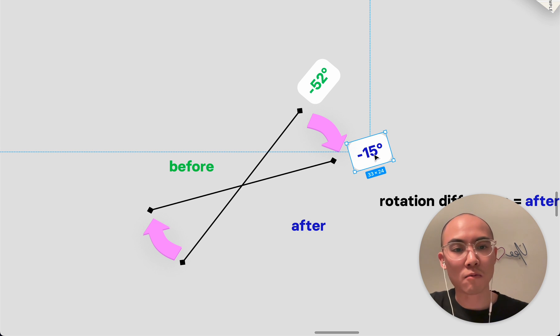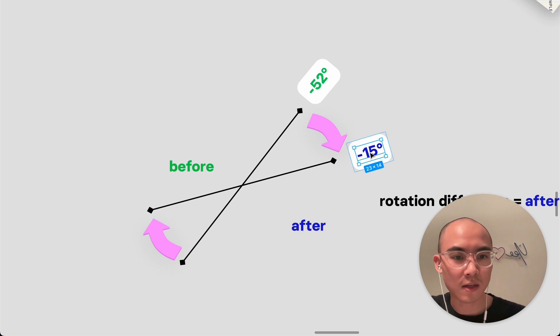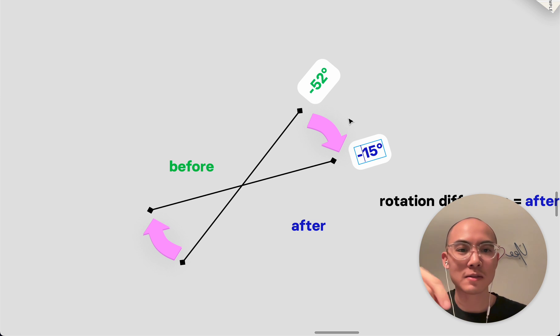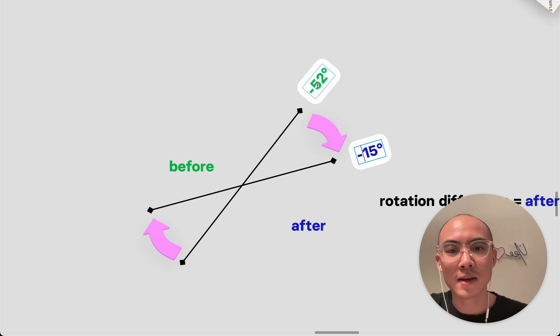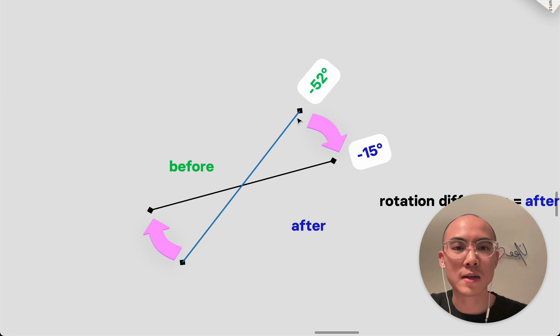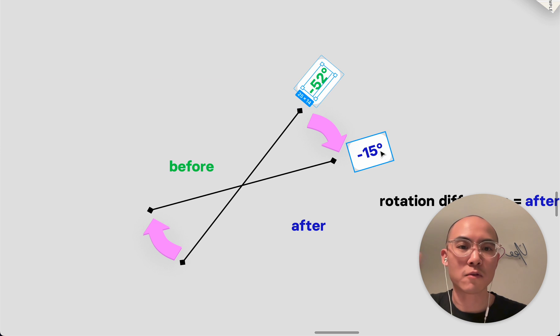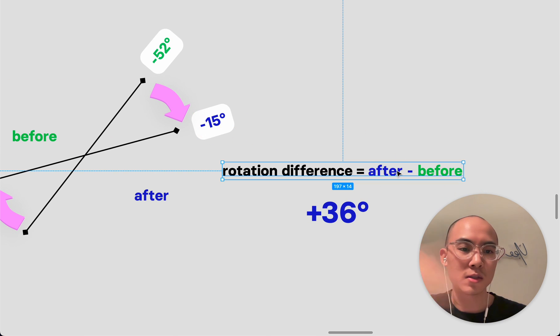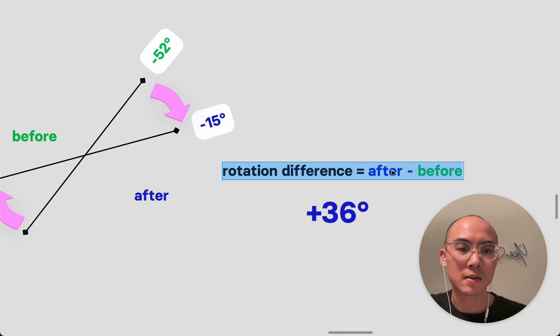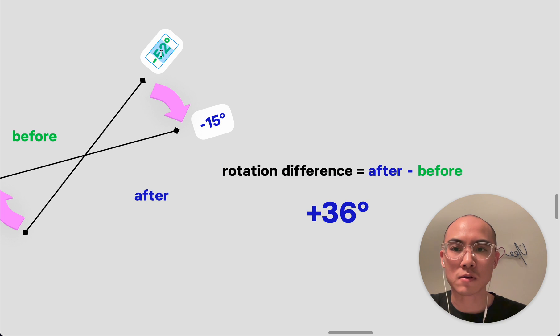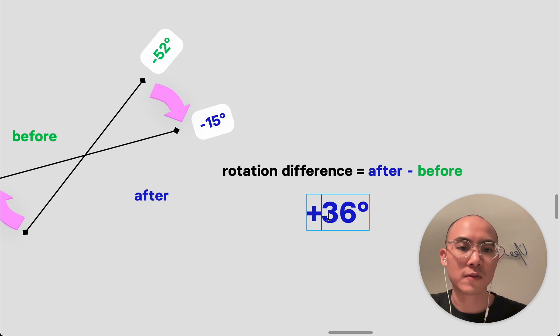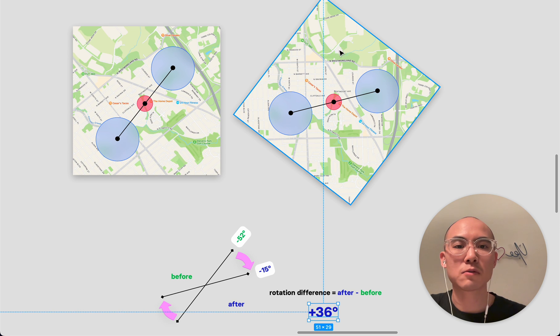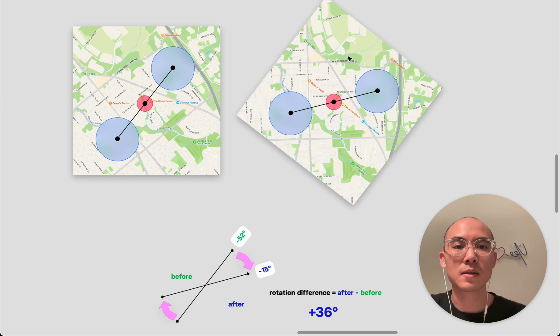That turns you out with this lovely negative 15 degrees or maybe it's positive 300, whatever. And then you do the same thing for the other one and then you have this before to after. And you simply just subtract it. You take the difference. And so in this case we're going from negative 52 to negative 15 and you end up with positive 36, which is how much we end up rotating this.